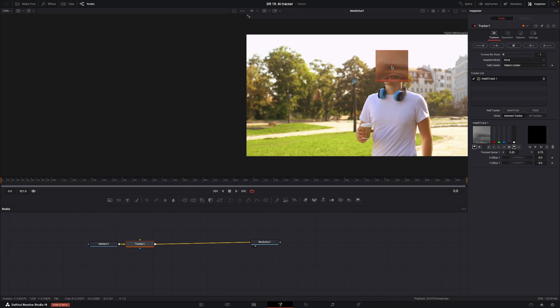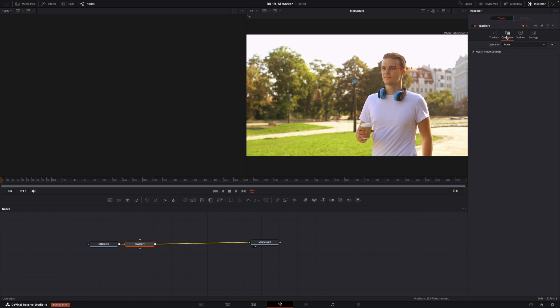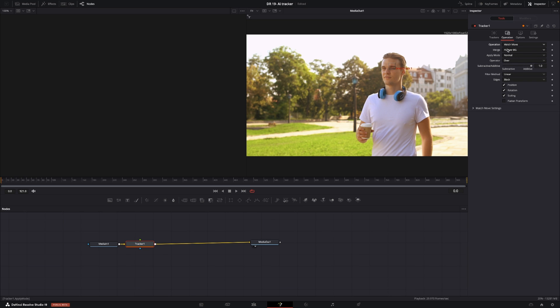In this case I'm just going to put it at this dude's eyebrow and then I'll go into the operations and I'm just going to go match move. Now I can track either the foreground and background.